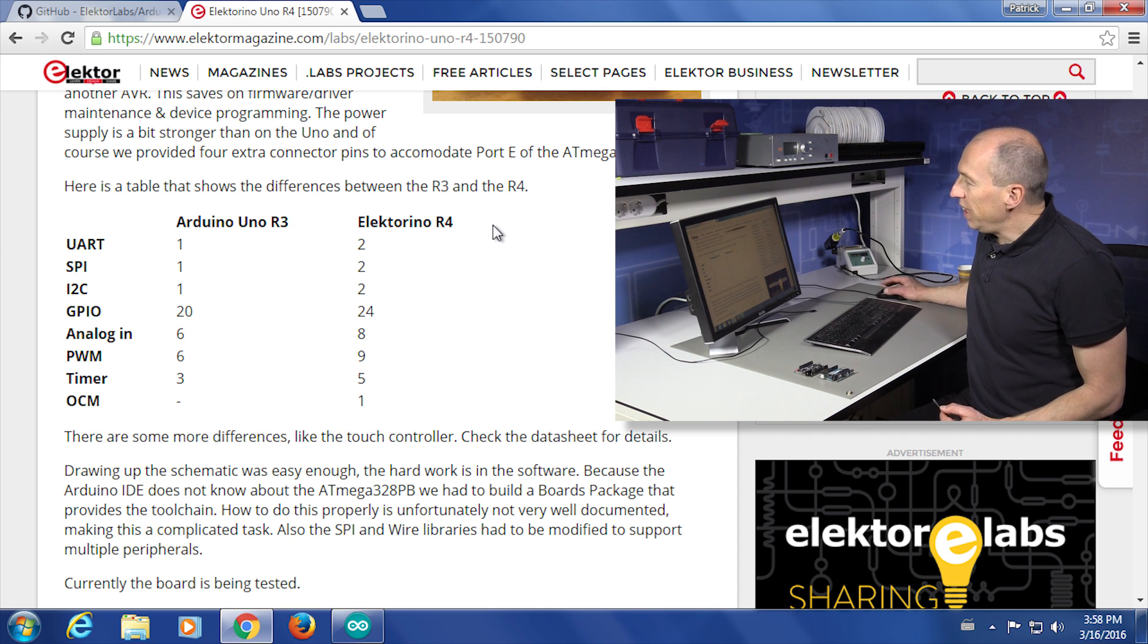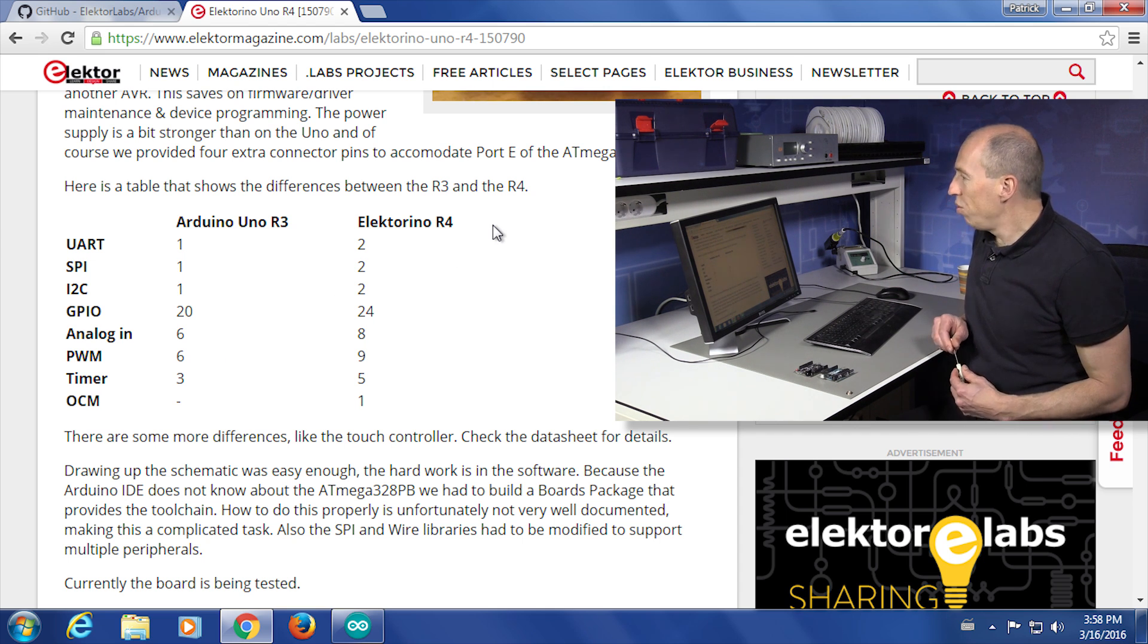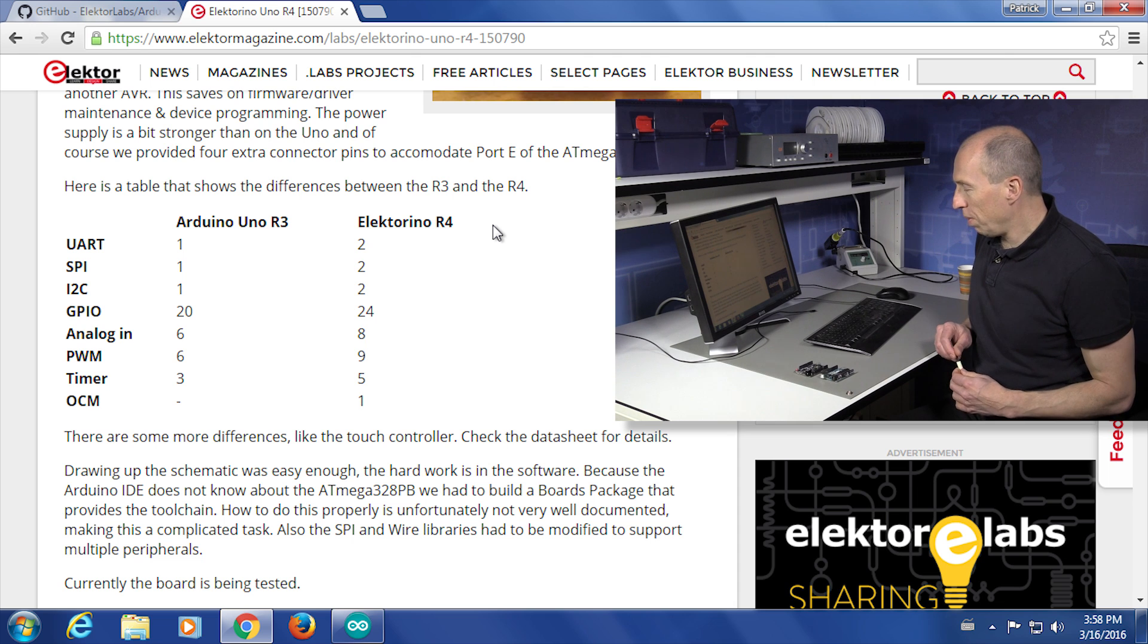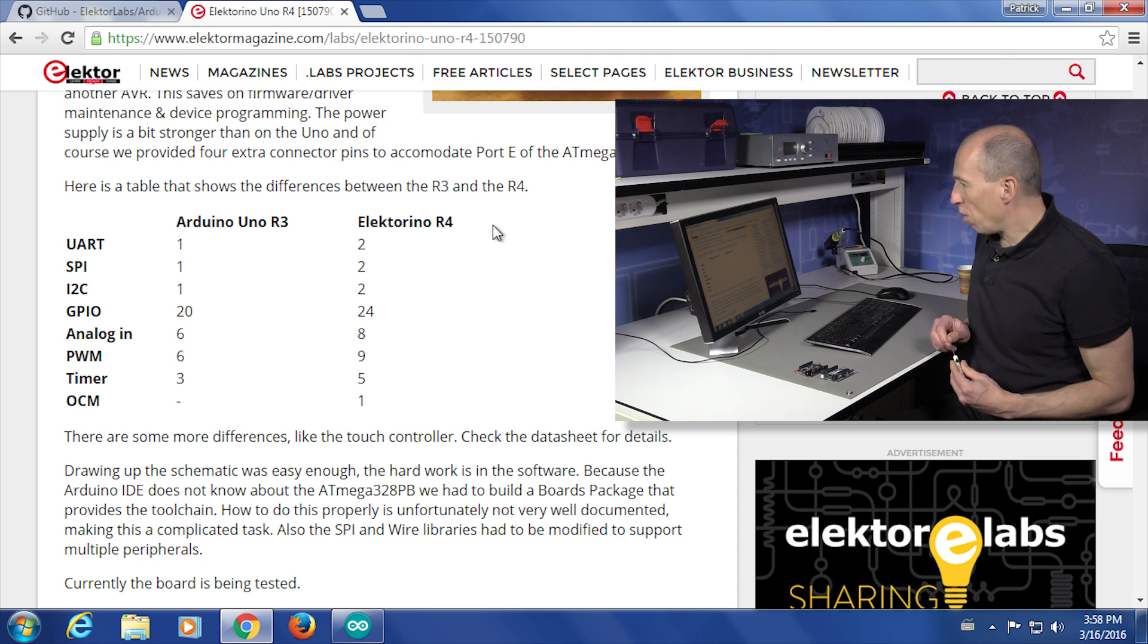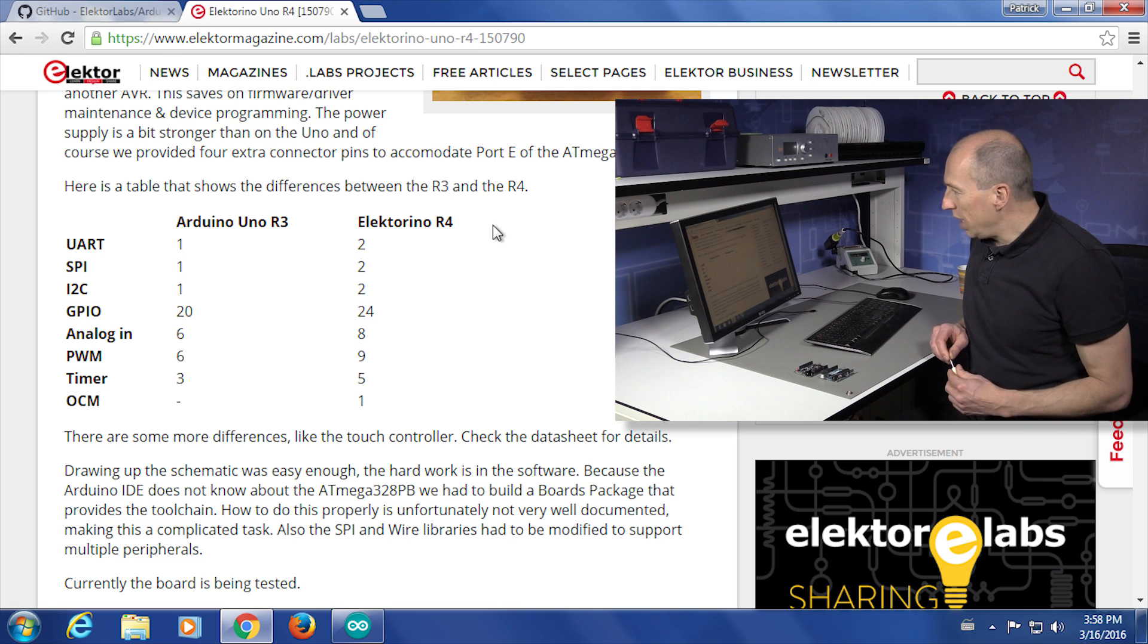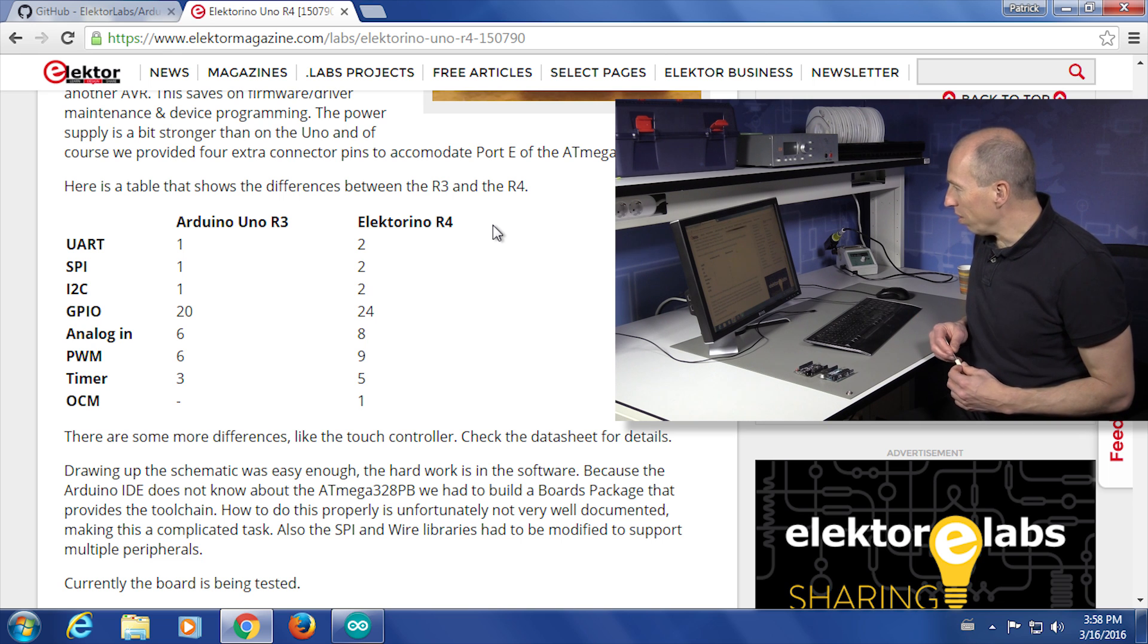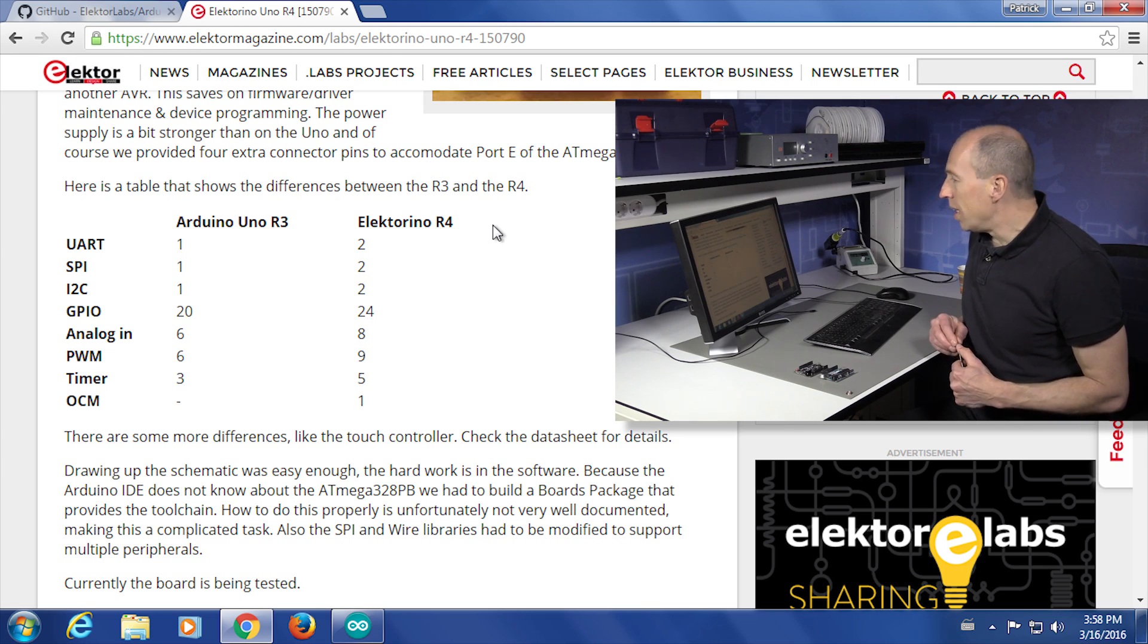Whereas the Elektor R4 board has two UARTs, two SPI ports, two I2C ports, 24 IO pins, eight analog inputs, nine PWM outputs, five timers, and what is called an OCM module, which is an output compare modulation port. This is new on the ATmega328PB.